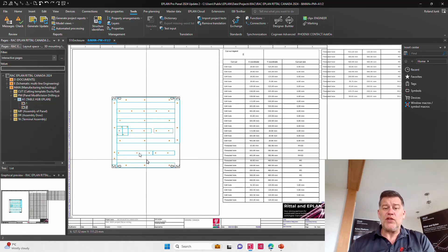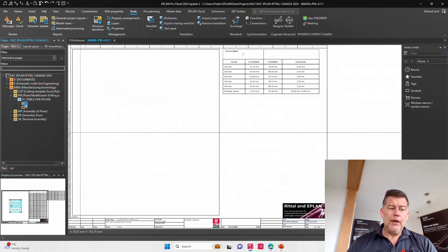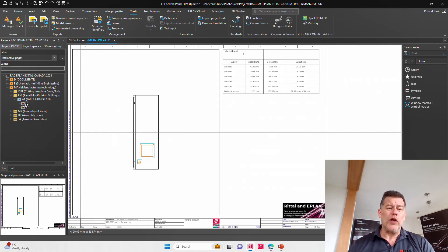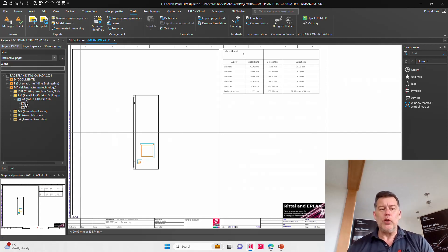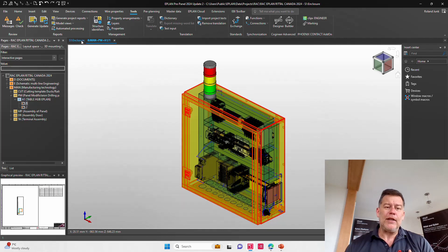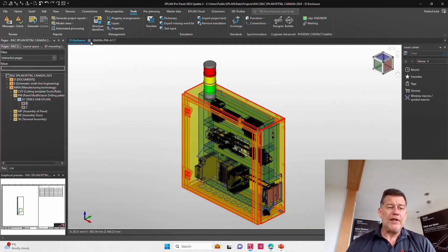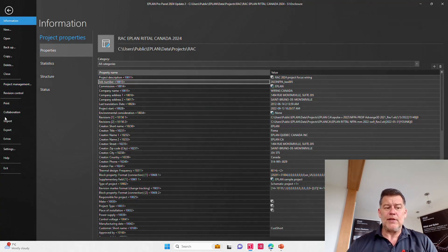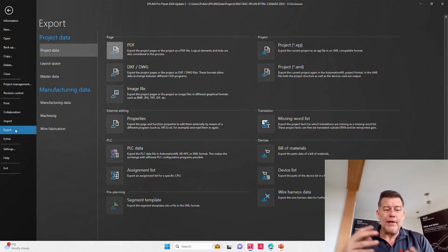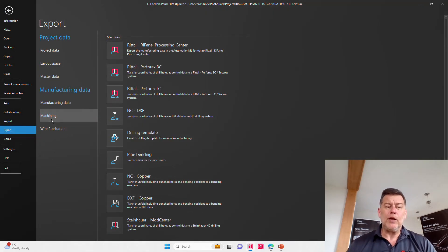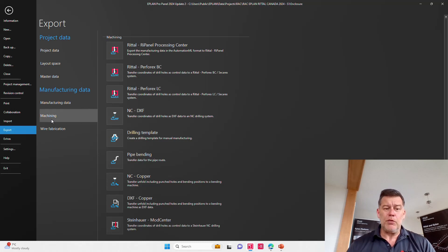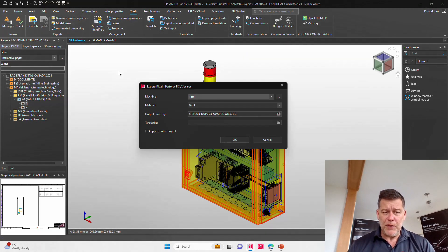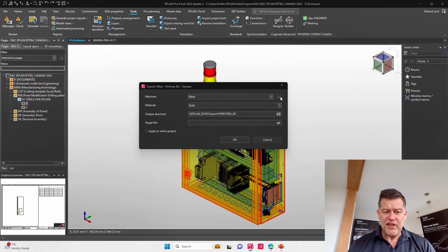Now, of course, the result that you see here is something that I want to transfer automatically onto the machine. I don't want to have any kind of editing in between. But as you know, the machine only takes as many tools as it can take. So technically, when I go here under Export Machining and I take the Rittal PerforX PC, you can see here I have the Rittal Canada tool set.